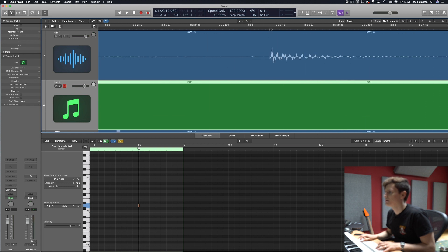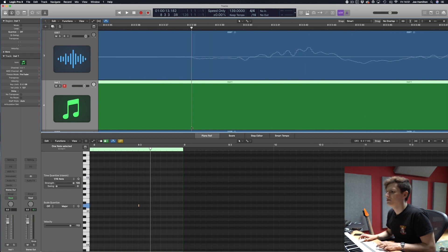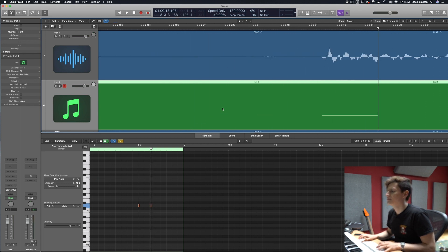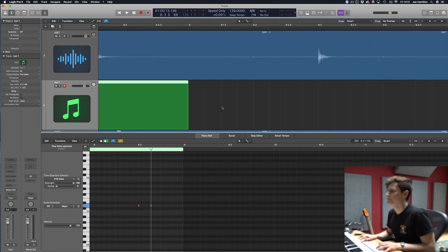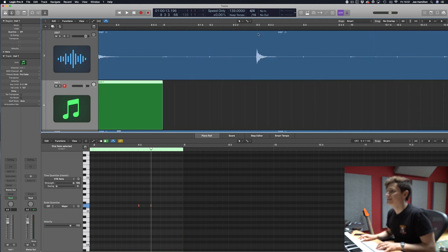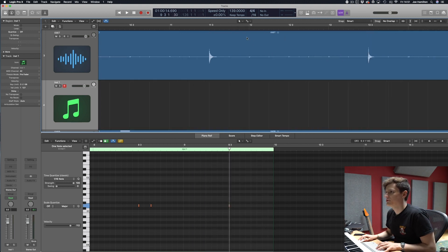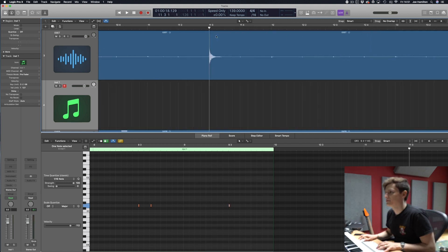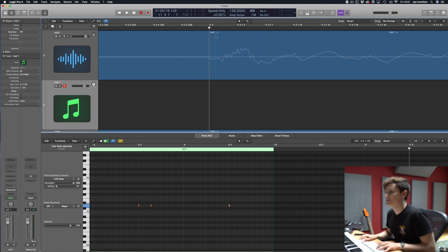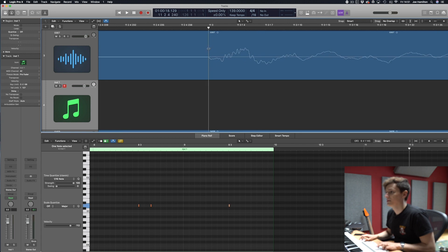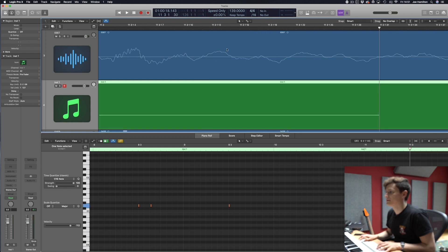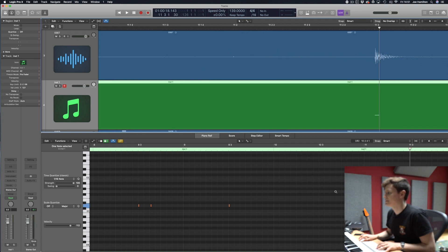So you just go in, find the beginning of that note, paste it, go to the next one. This is the most time-consuming and it's the most accurate way so it is the best way to do it if you've got the time and patience.